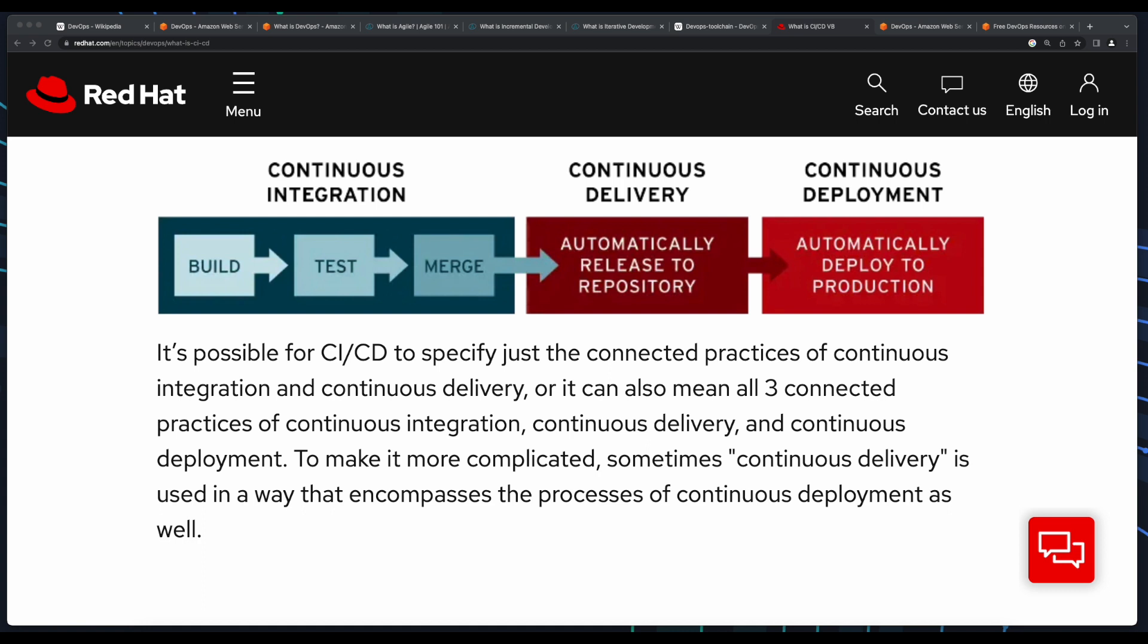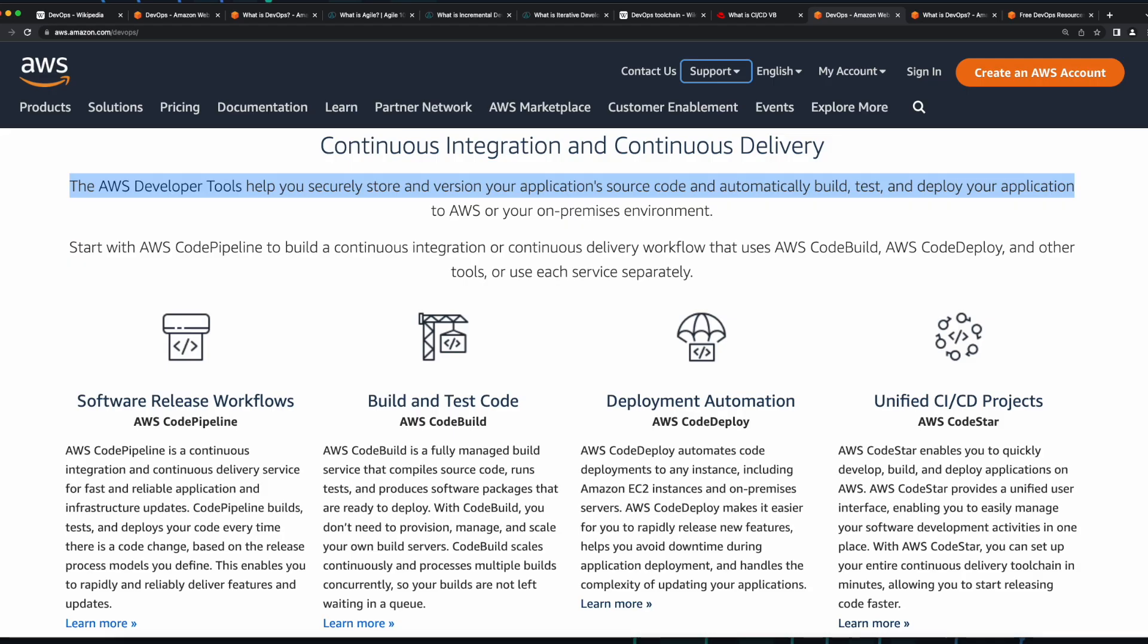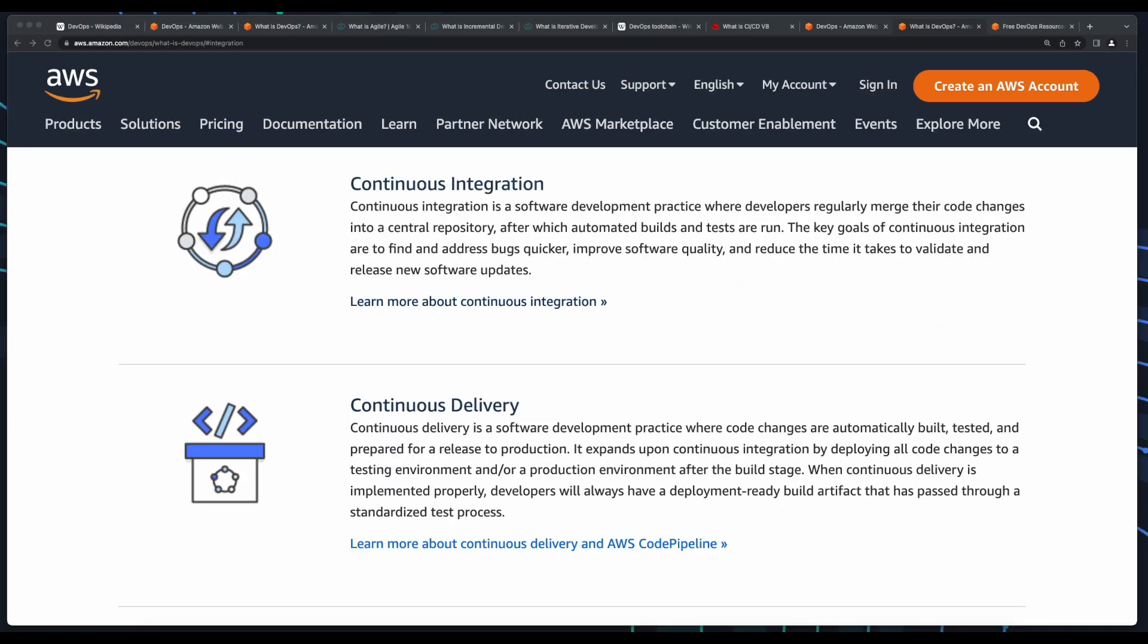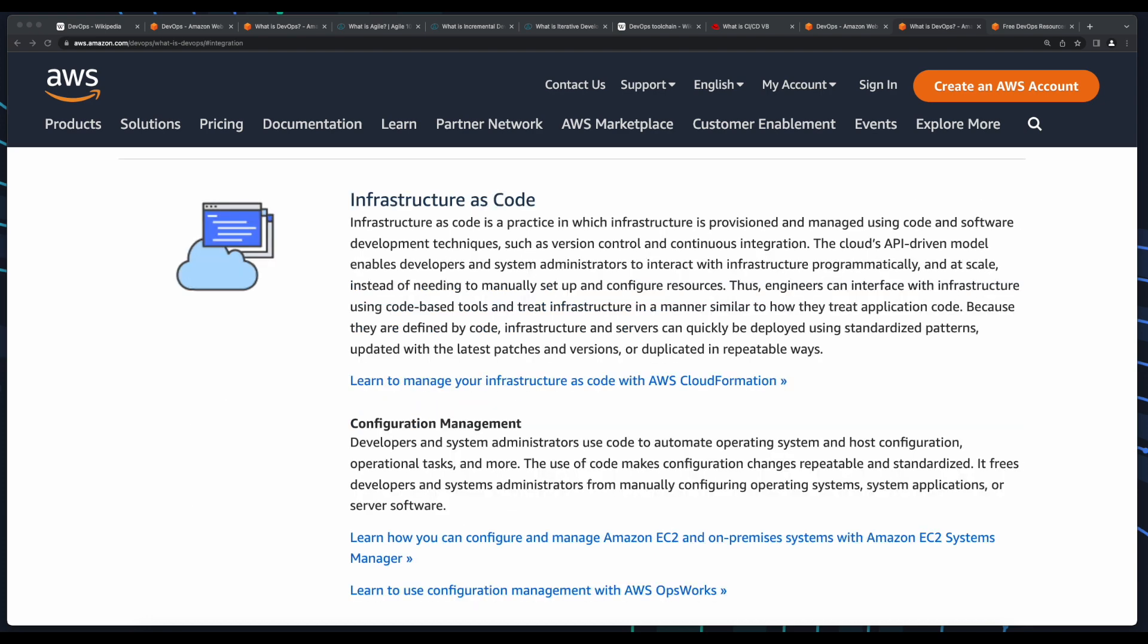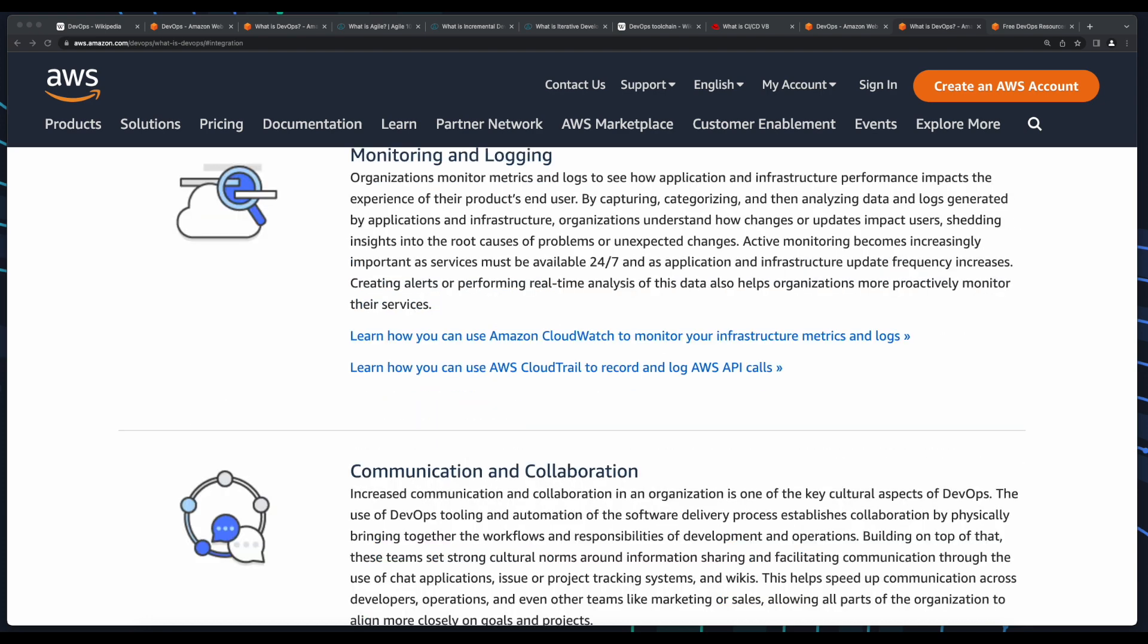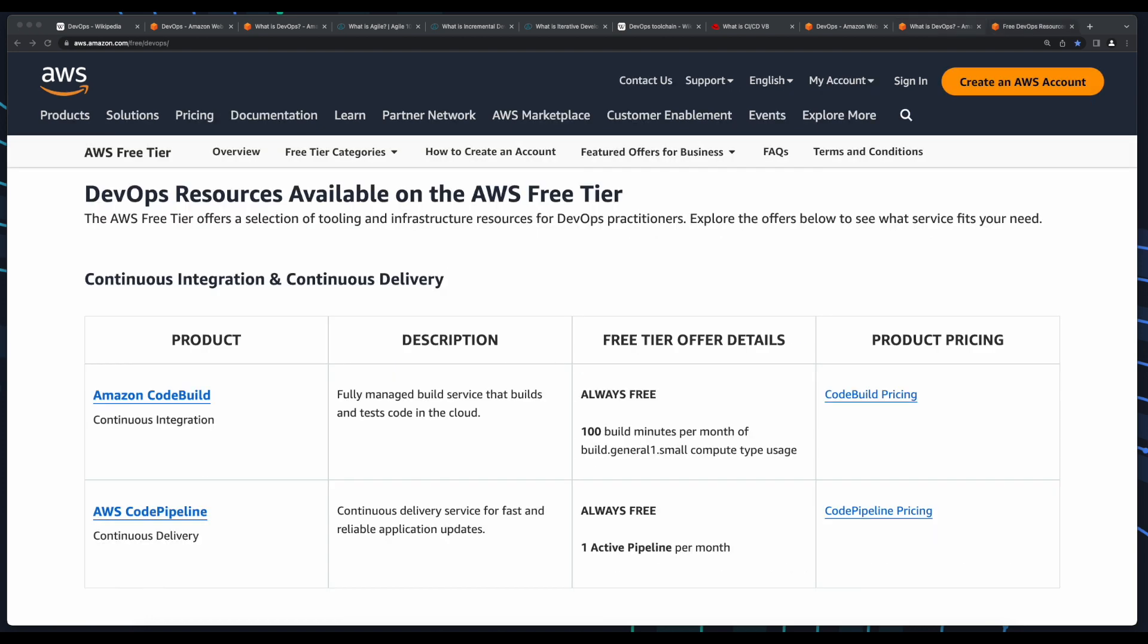On AWS, the AWS developer tools and services help you securely store and version your code, as well as build, test, and deploy your applications in an automated manner. These tools support continuous integration and continuous delivery, infrastructure as code, as well as monitoring and logging, and communication and collaboration across development teams.